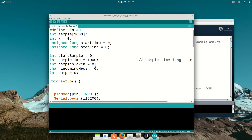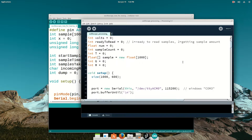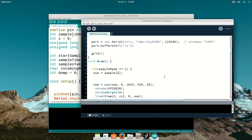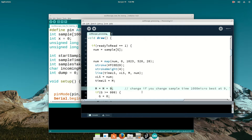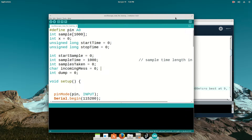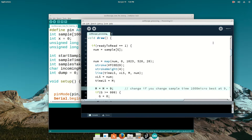If you want to tweak the sample time, you also have to tweak the M value. But if you don't mess with that, you can just put your port in and it's ready to rock and roll.